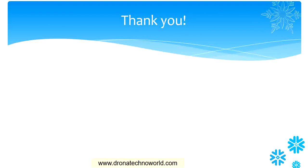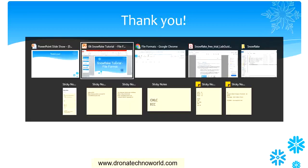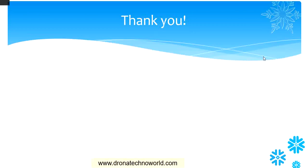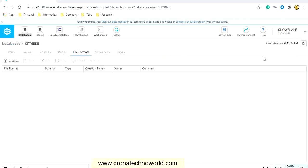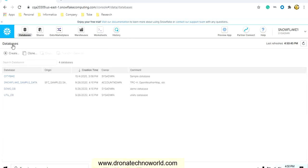Hence, the next step is creating the file format. In our case, it is a CSV file, so we'll create a CSV file format. Let's go ahead and access our Snowflake website.